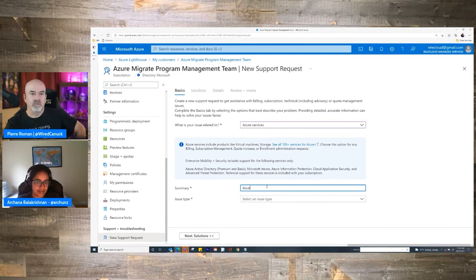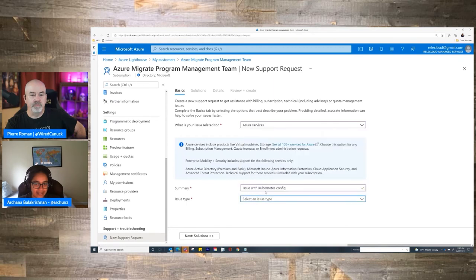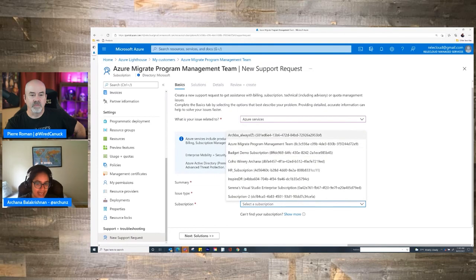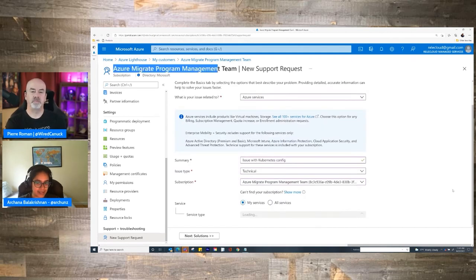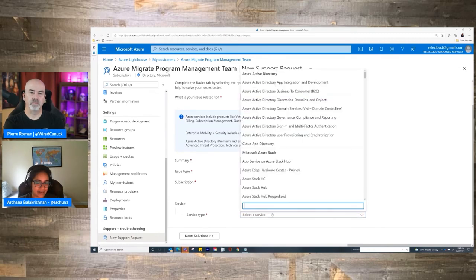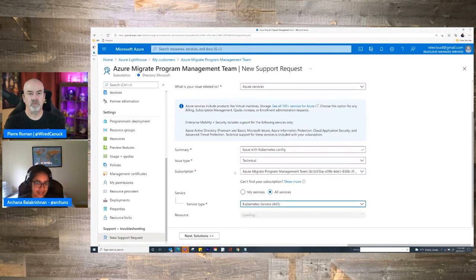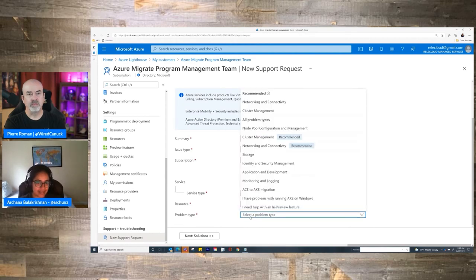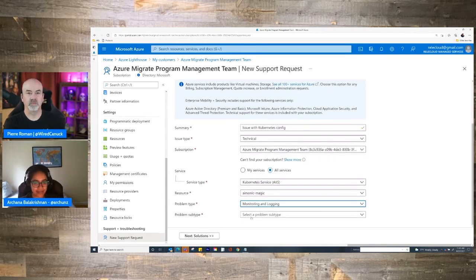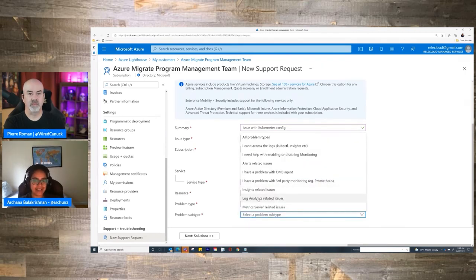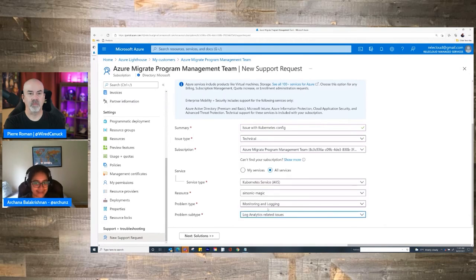Let's say there is an issue with Kubernetes configuration because I'm using Kubernetes for my app. I can select the technical issue in here, and then when it comes to selecting the subscription, I can pick the subscription that the customer has given me access to. I'm literally going to pick the same subscription that the customer has given me access to — I have an issue with my Kubernetes AKS service. Then I can go through the rest of the information I need to provide. This is a huge value add, because as the ISV I don't need to coordinate and go between me and the customer — I'm doing everything together, which really reduces support response times and resolution times.